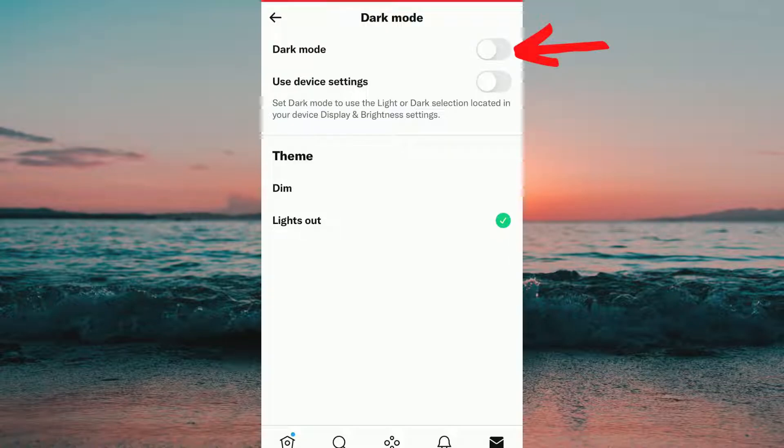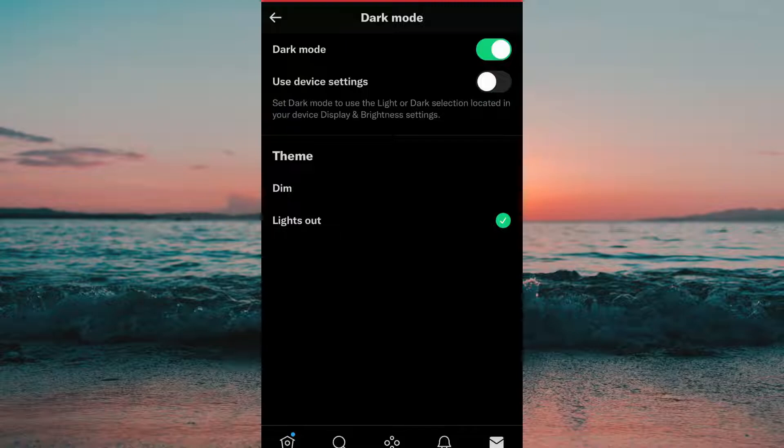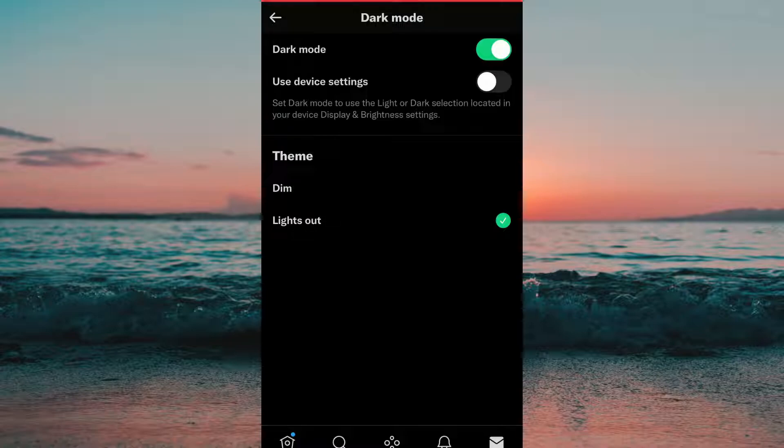You can see that mine is currently turned off but I want to enable it so I'm going to just click right here and as you can see now I have the dark mode on Twitter enabled. So that is why my background changed. Basically this is everything that you need to do.